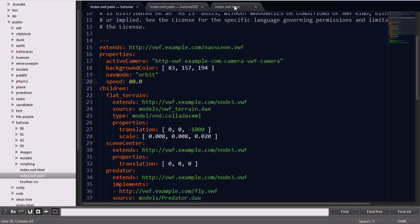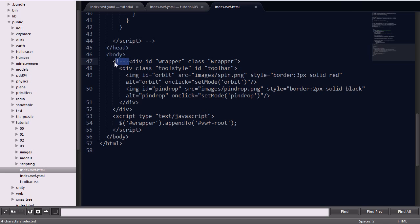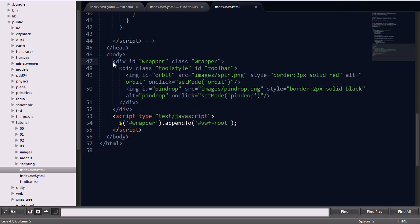First, we'll create the index.vwf.html file that will load separately or on top of the application. One key point is that the name must match that of the index.vwf.yaml file, so the framework will automatically look for that file by default. We'll define the body, and here I'll go ahead and uncomment it, to create a simple 2D toolbar that will contain two separate button images. One will allow us to select the navigation mode and the other the pin drop mode.